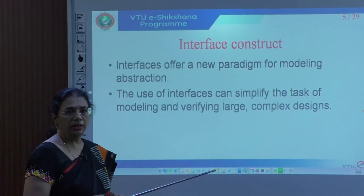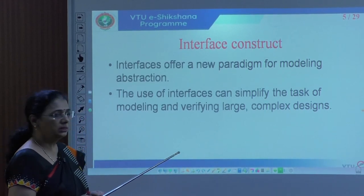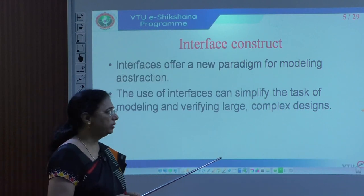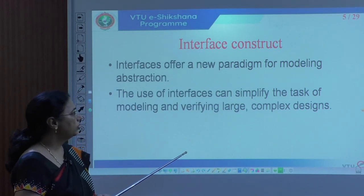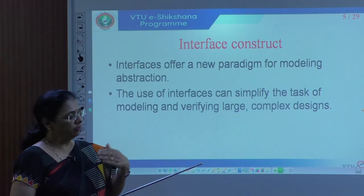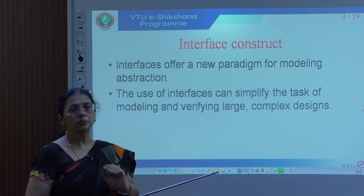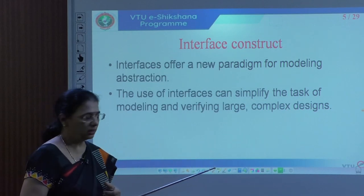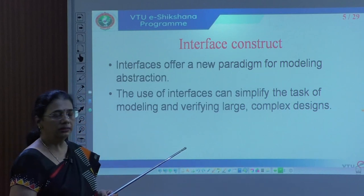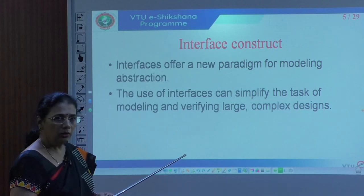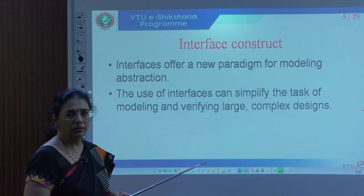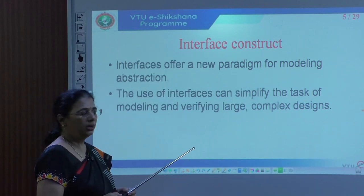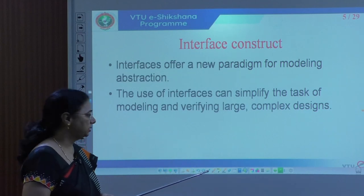SystemVerilog actually offers an interface construct, and this is part of all testbenches in SystemVerilog. It is a new paradigm for modeling abstraction — without looking at the design internals, we can list what the interface between the design and the external world is. Use of interfaces is going to simplify the task of modeling — notice this applies even at the design level — and also in verifying large and complex designs.